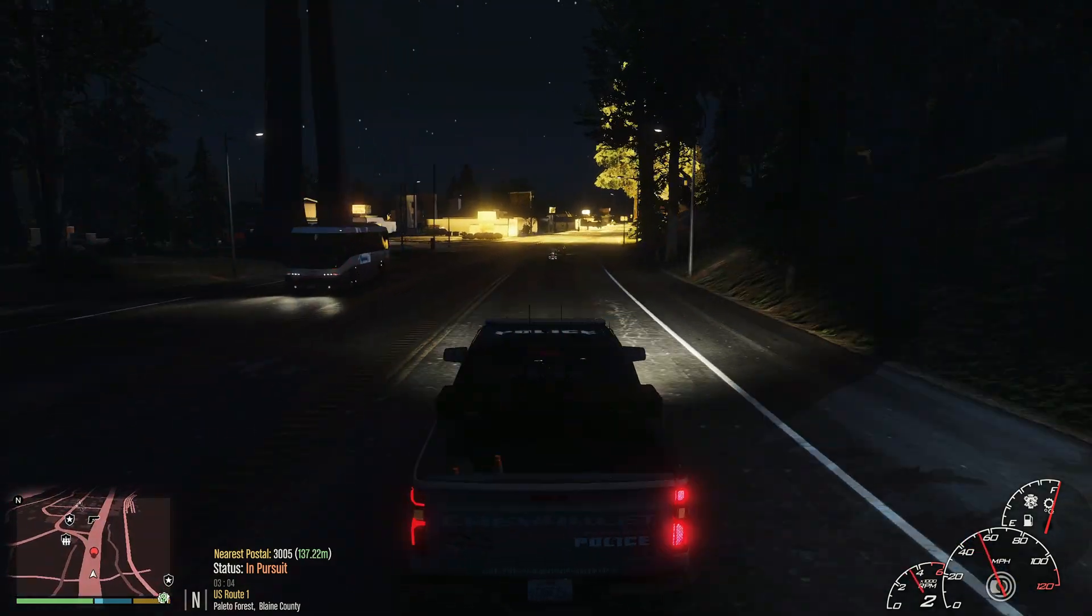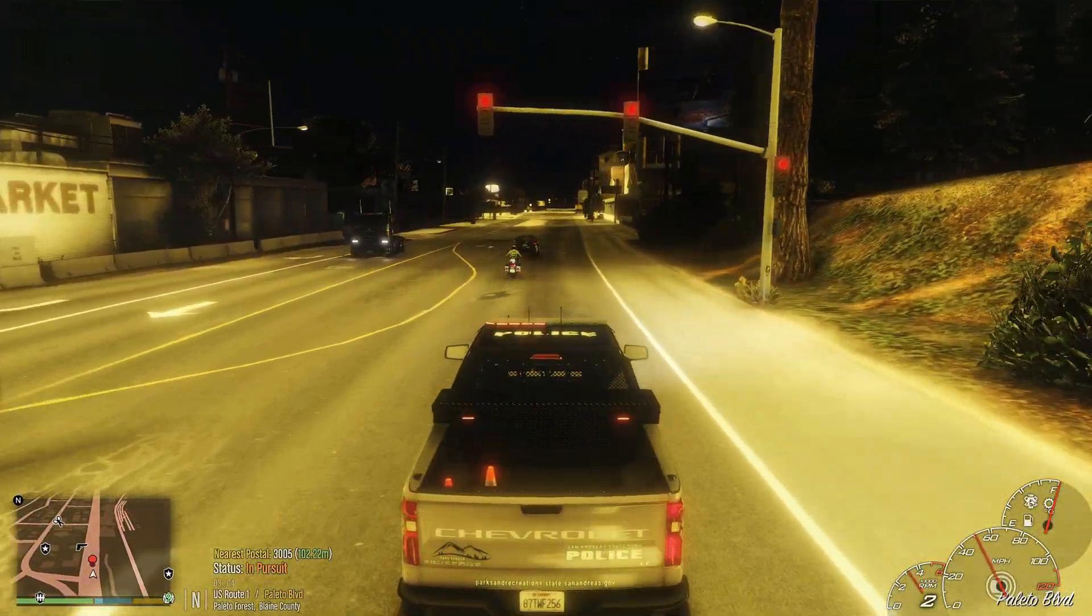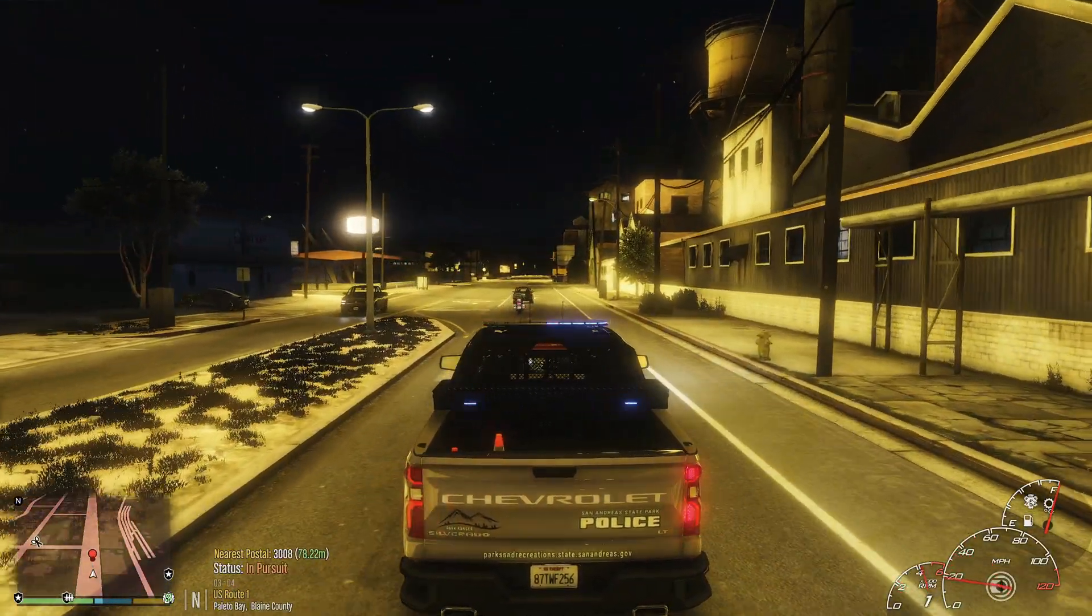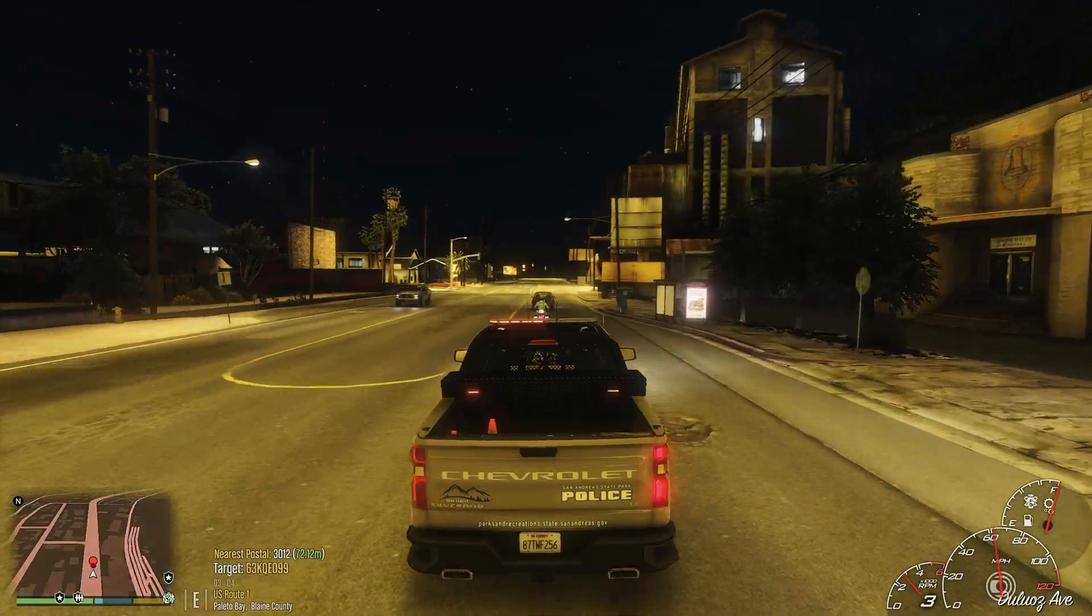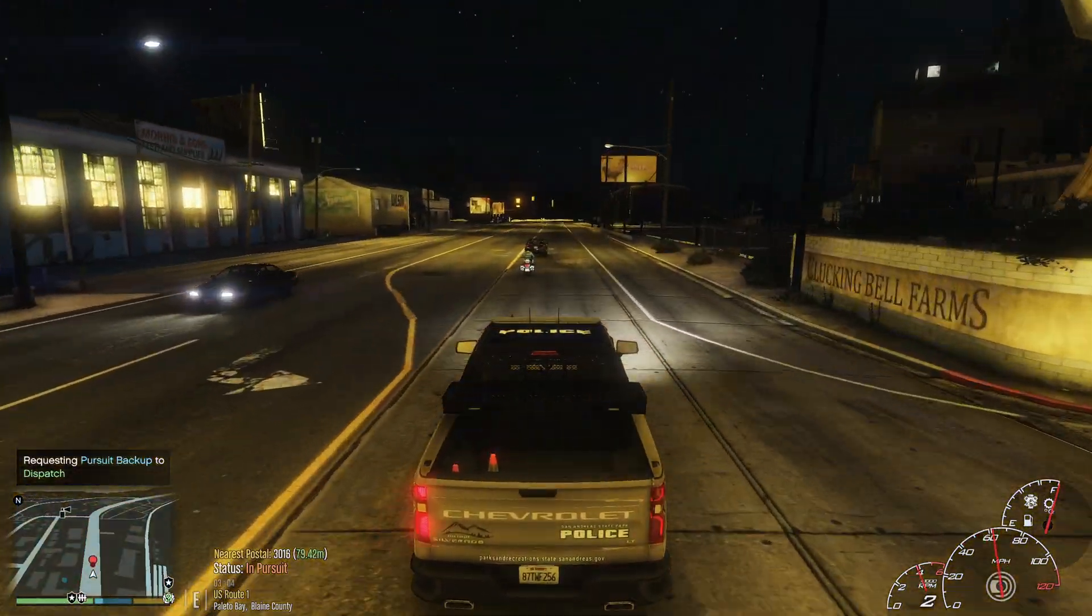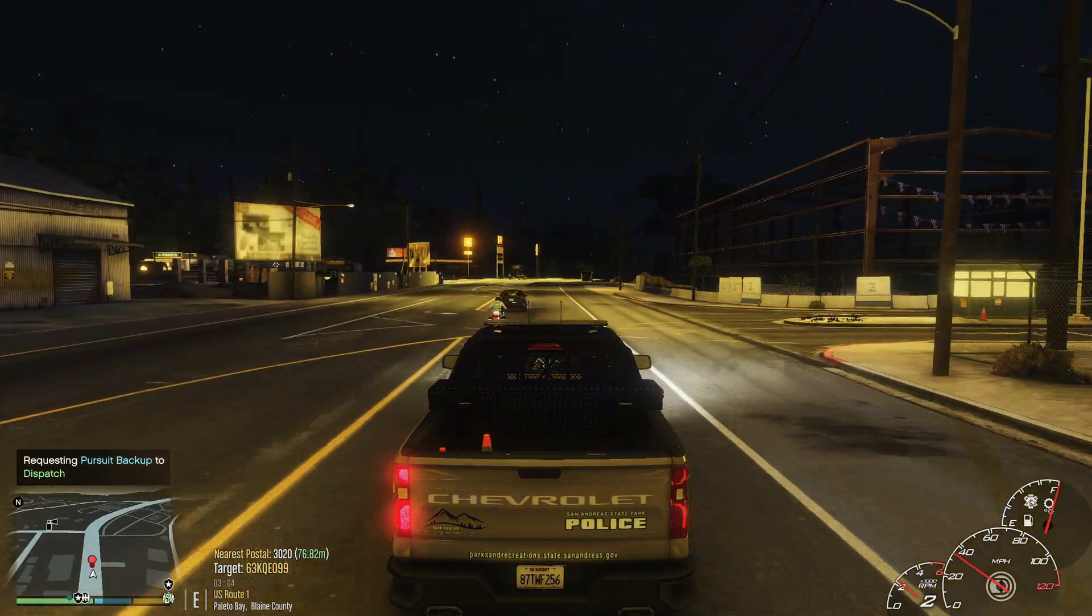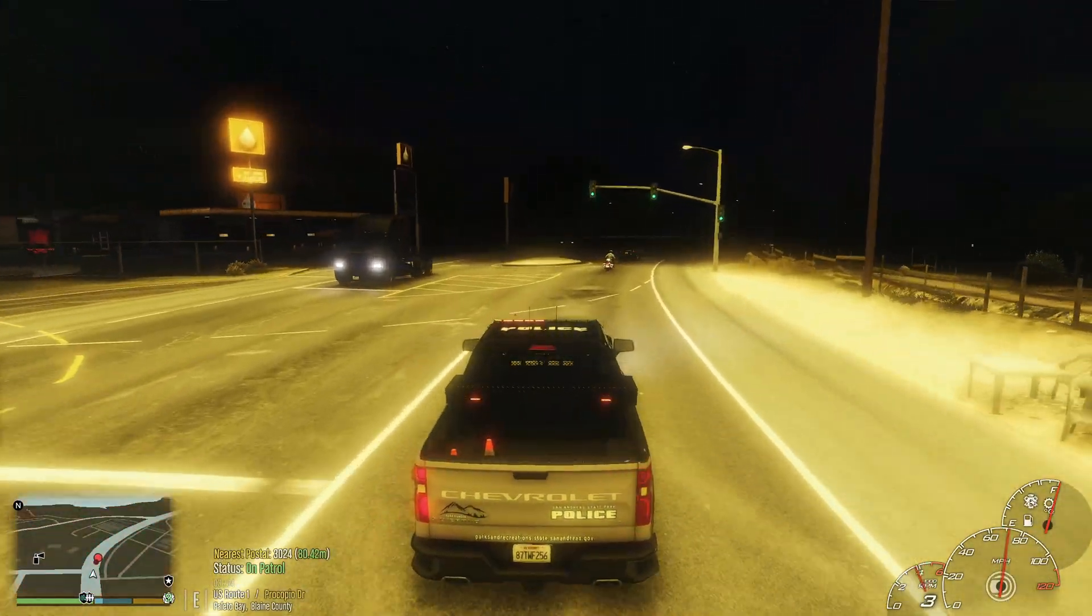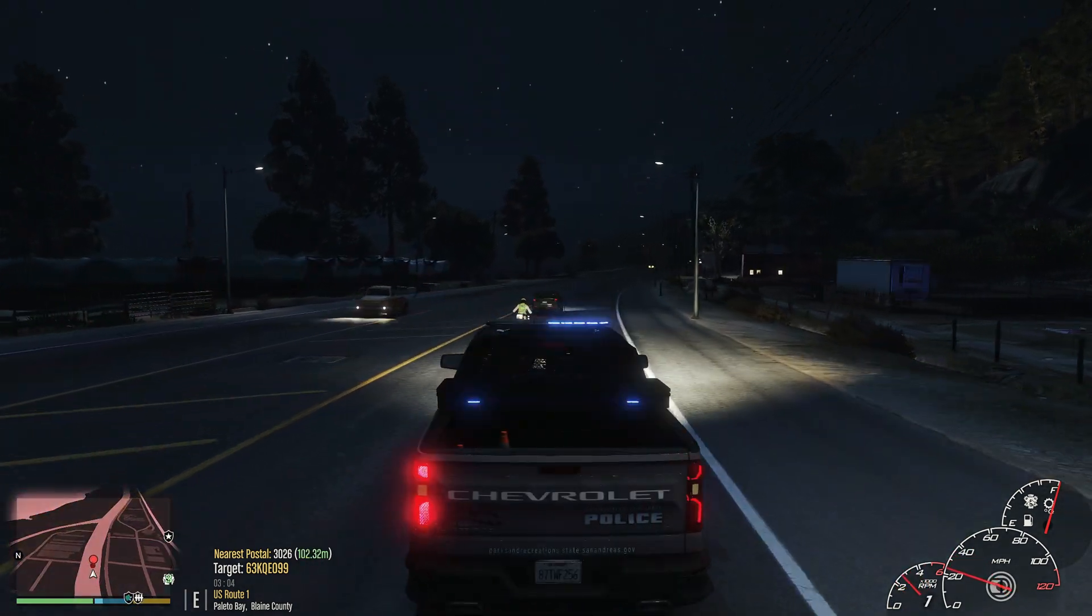10-4, copy that. Target heading north doing 50 miles per hour on Great Ocean Highway. Control key, roll me a second unit code 3. Hey dispatch, go ahead and roll me a second unit code 3. Go ahead and start in Delta 1. Dispatch has been sleeping lately. Go ahead, 13, can we get Delta 1 out here?